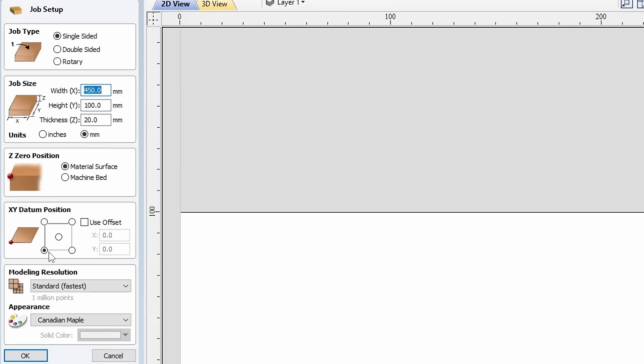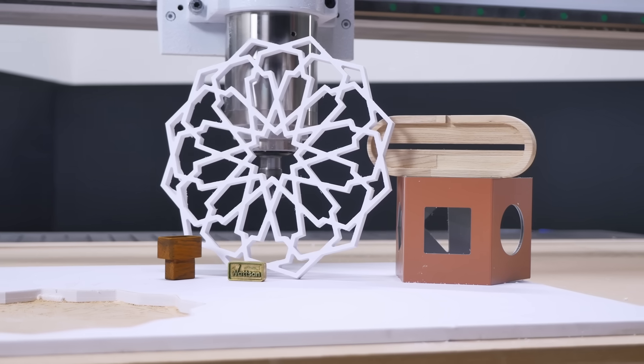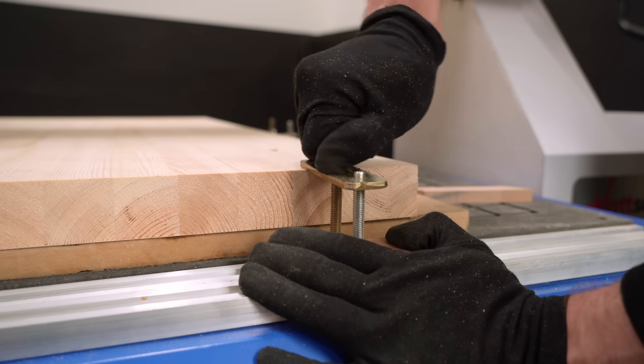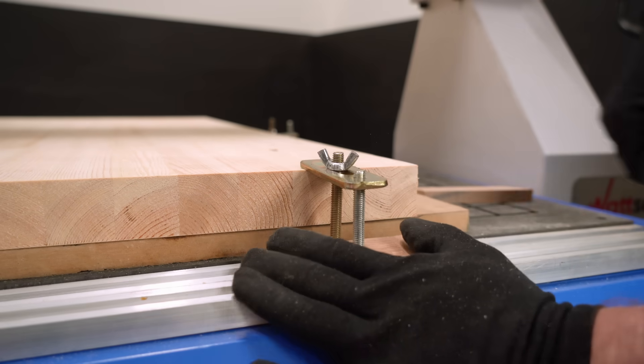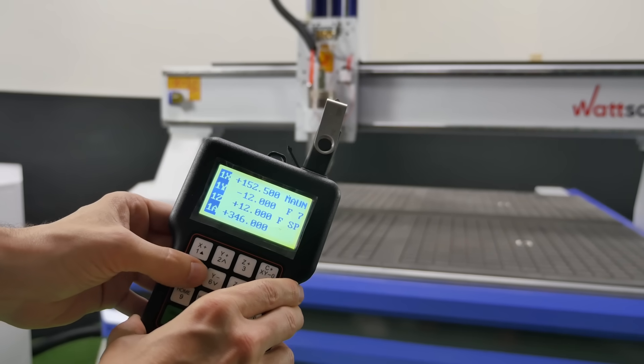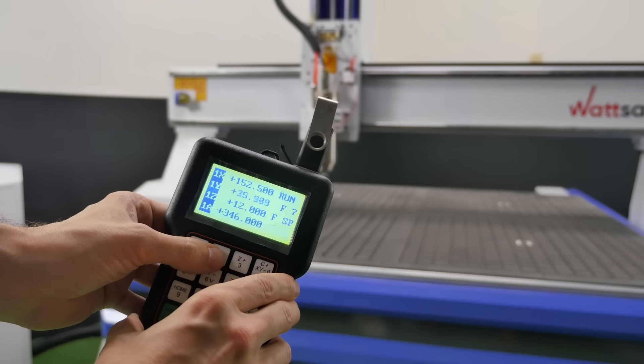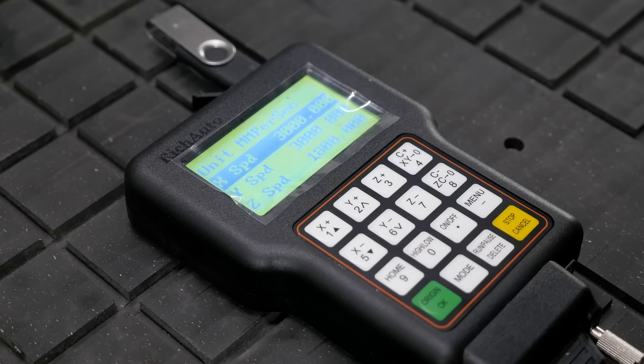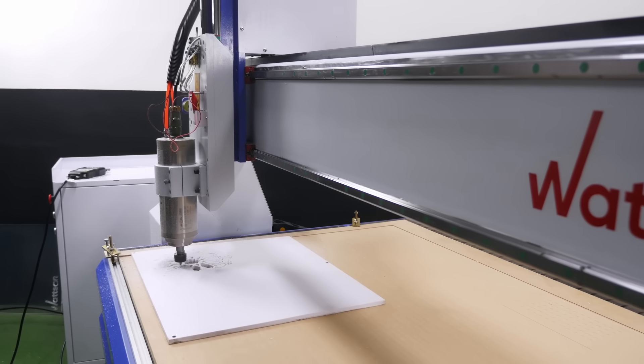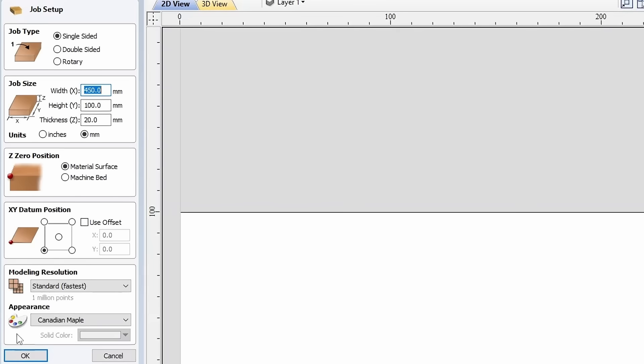Sometimes, it can be useful to set the center as a datum position, especially if the workpiece is round. Another thing to note, if you secure the workpiece to the table first, you can move the spindle to it and apply the Use Offset option in the program, entering the data from the DSP controller based on the spindle's position.